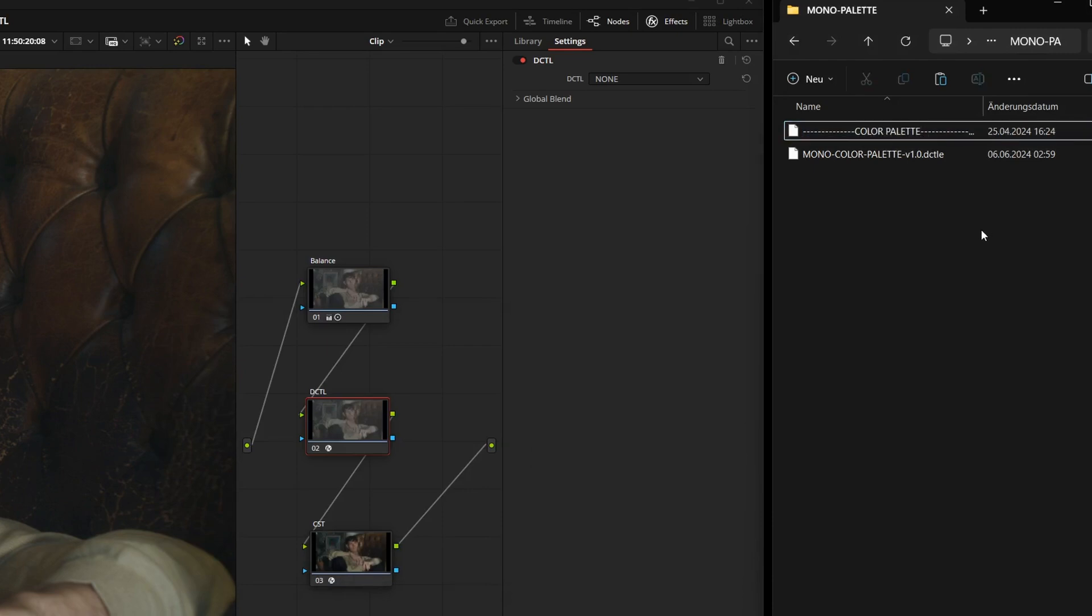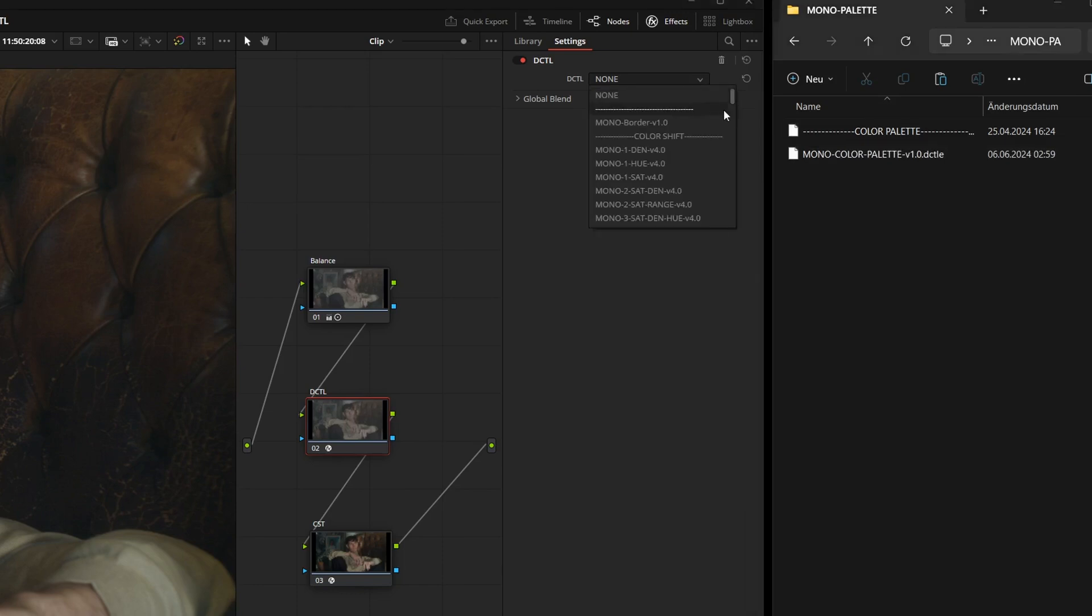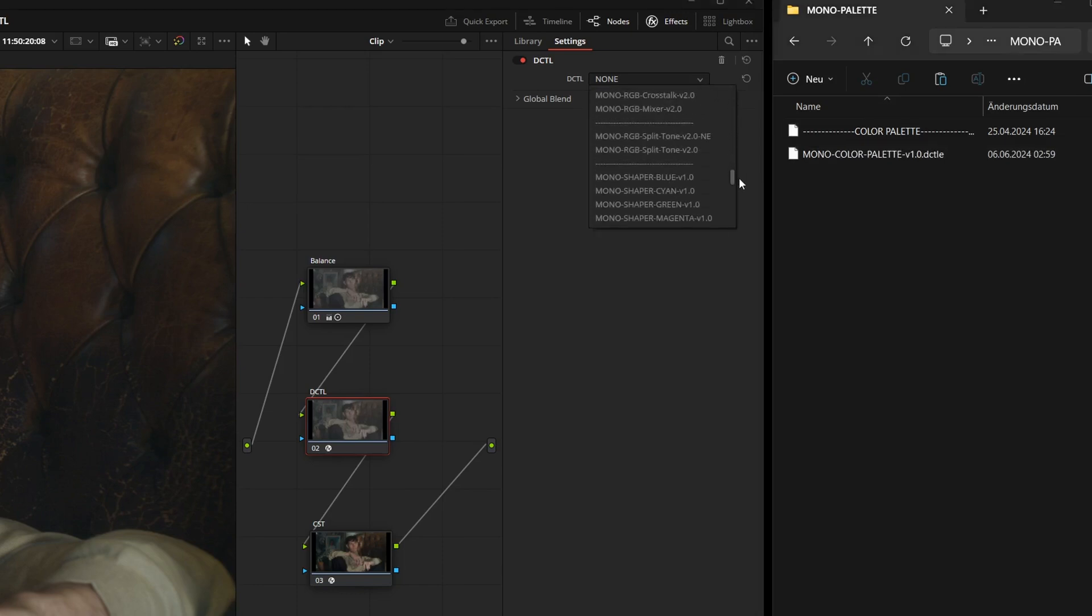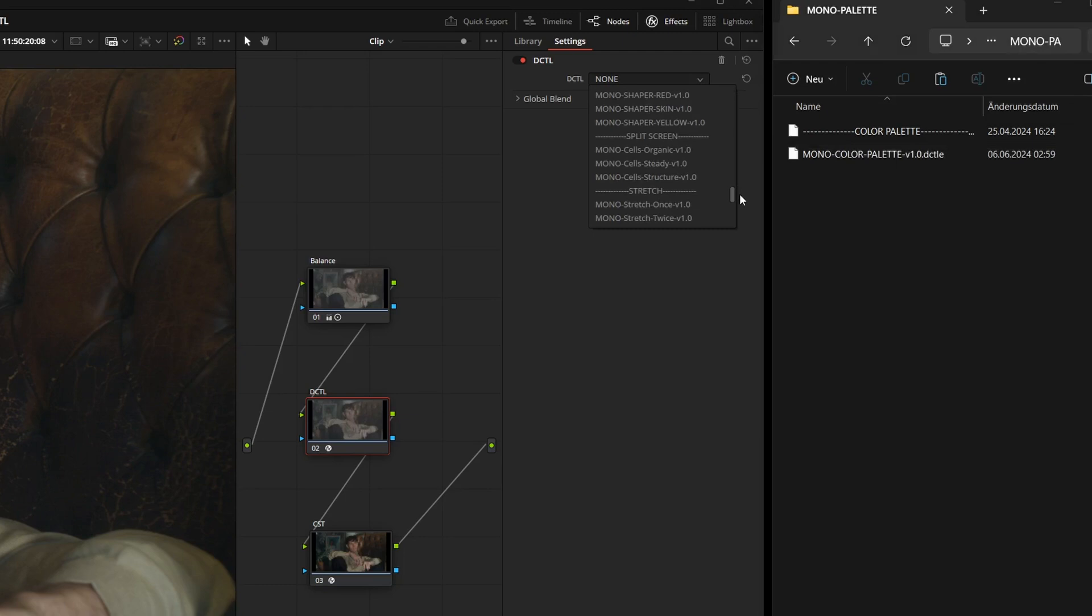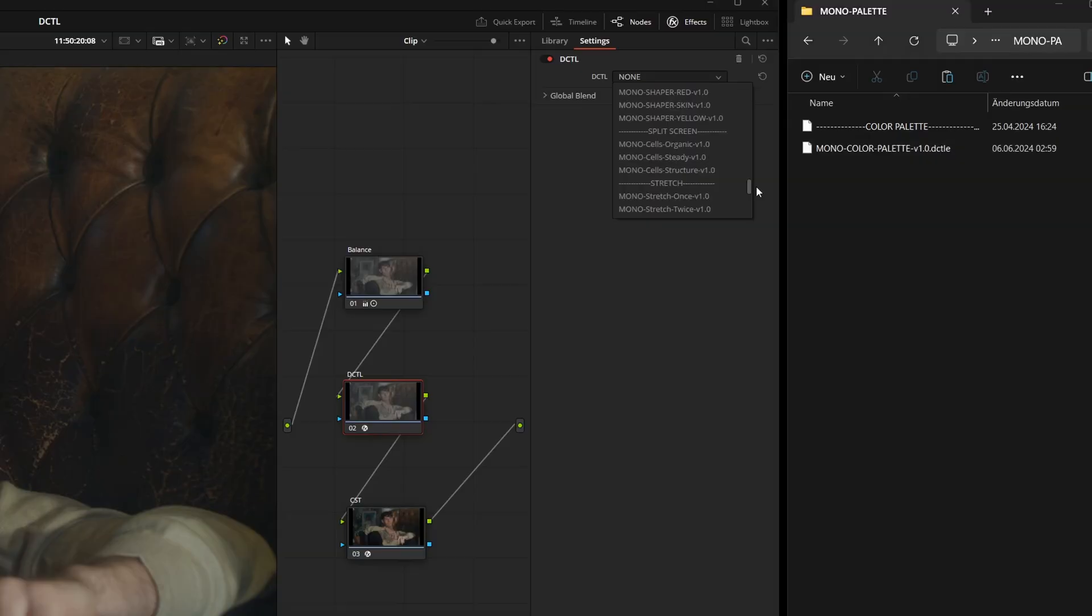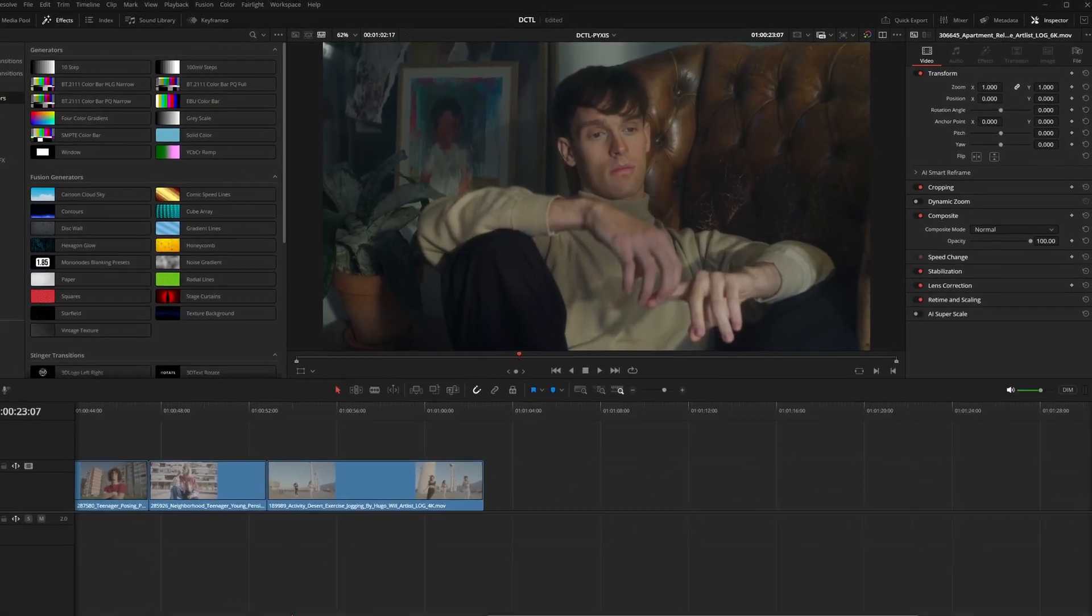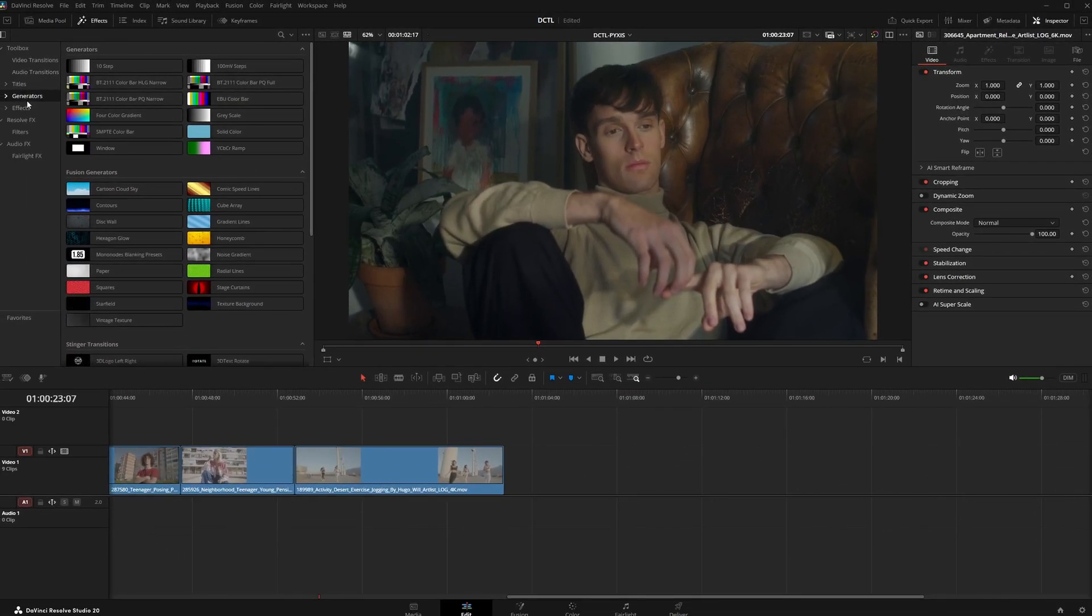You can immediately tell where split screen, stretch or the test ramps begin. If you don't feel like constantly searching through the long DCTL list, there's an even faster way. We can simply save the DCTL as a power grade. To do this, we first go to the edit page.